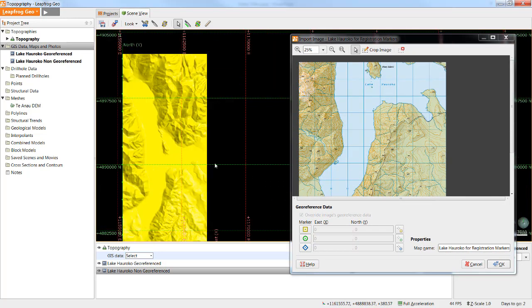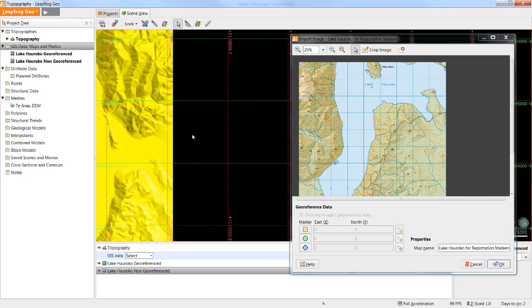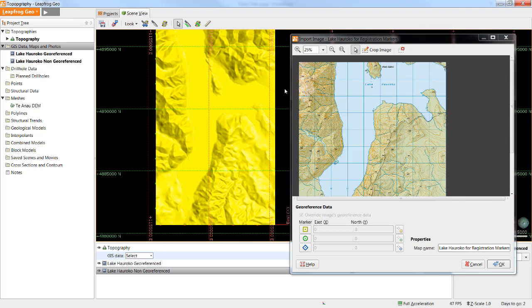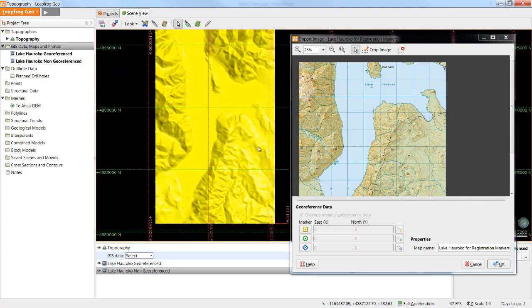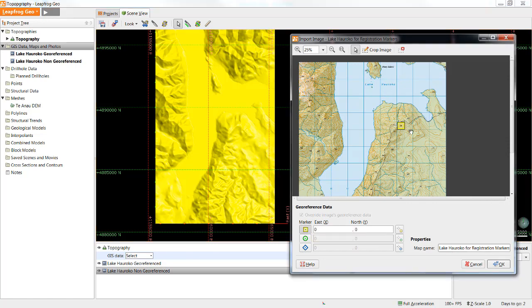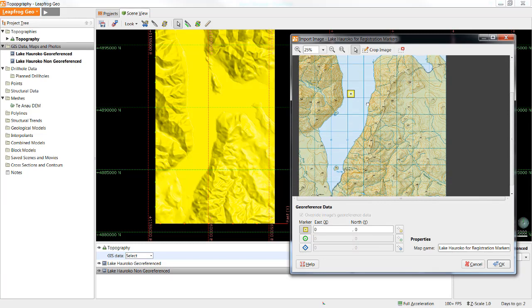I will arrange my screen such that I can see my topography on one side and the image I wish to register on the other. I'll activate the marker as I did before by selecting the marker and then moving it to an identifiable place on the image.